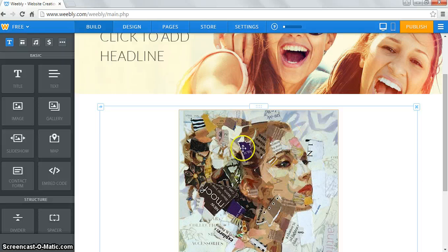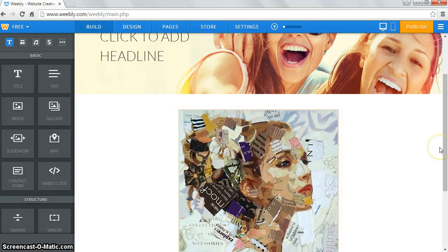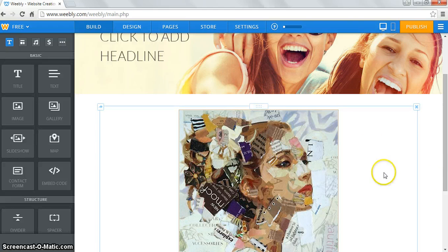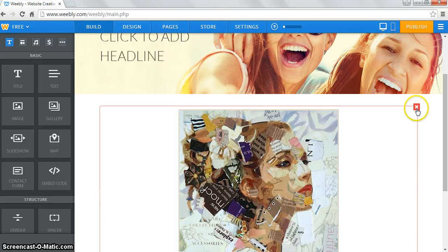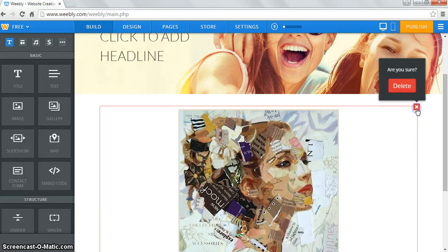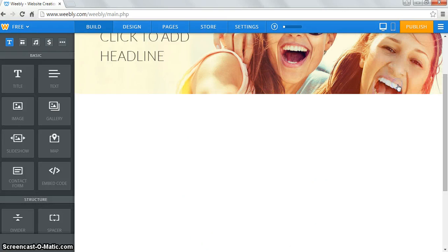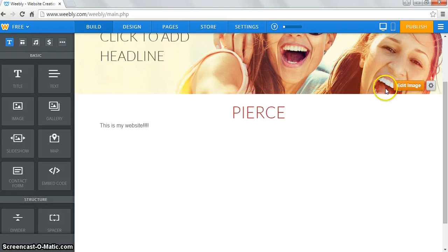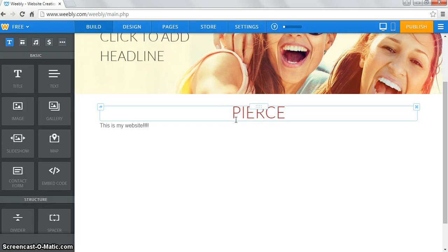If you decide you didn't even want something there, when your mouse is away from it nothing appears, but if you mouse back over it you get a little X and you can click that to delete it. Your other elements will shift back up when you do that.